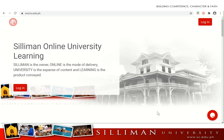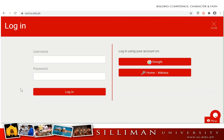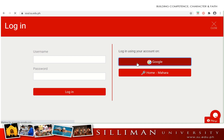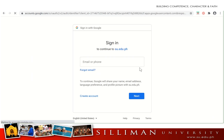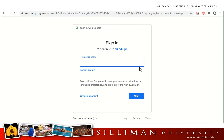In your browser, access soul.su.edu.ph. Click on the login button and click on the Google icon. We'll be using our SU email login details as our Soul login details, so let's input our SU login details.